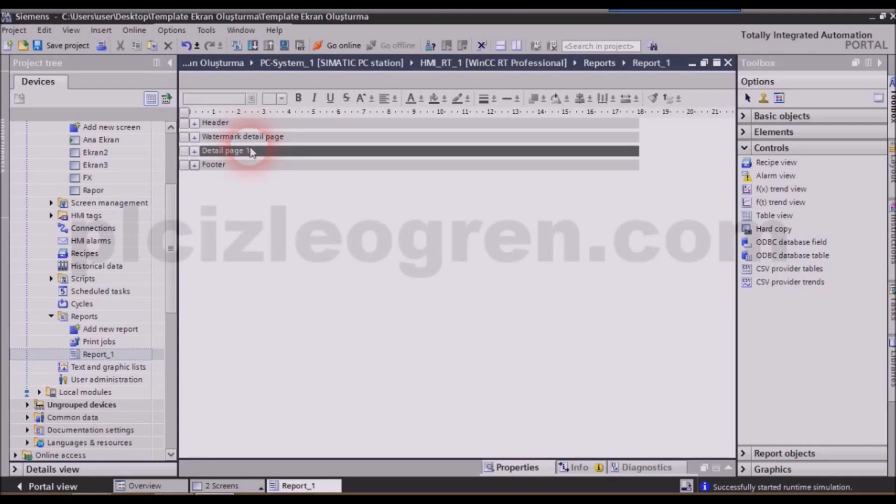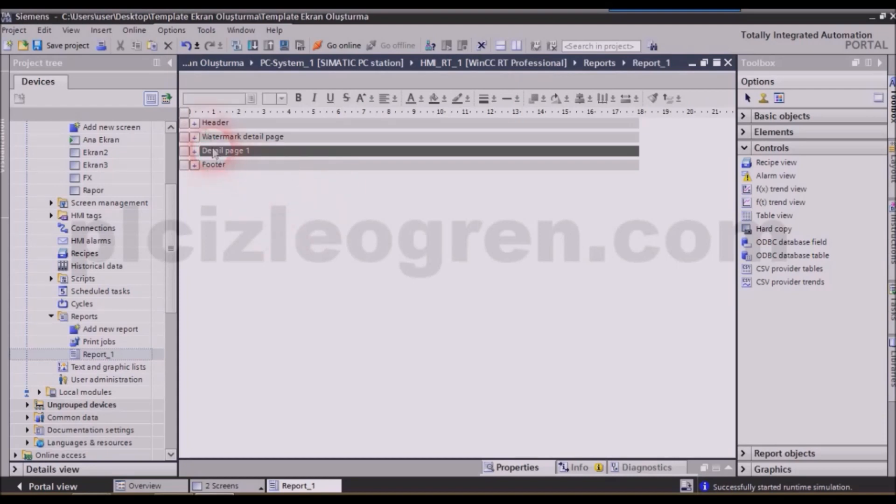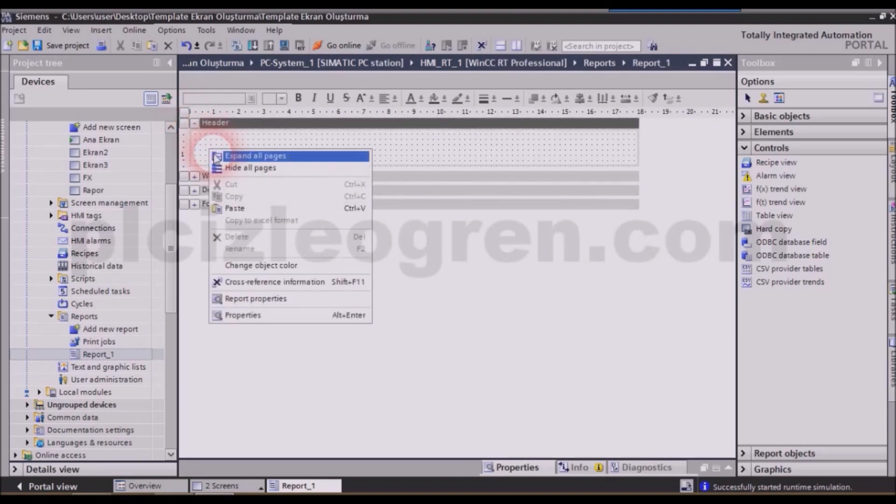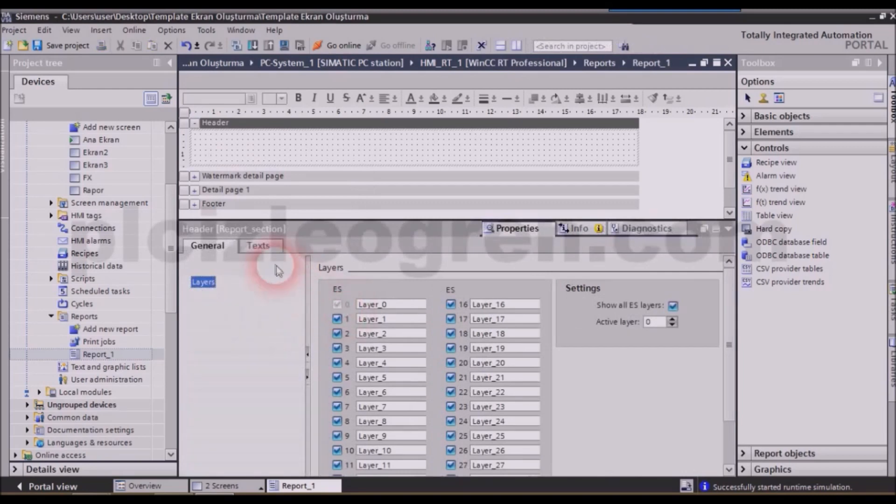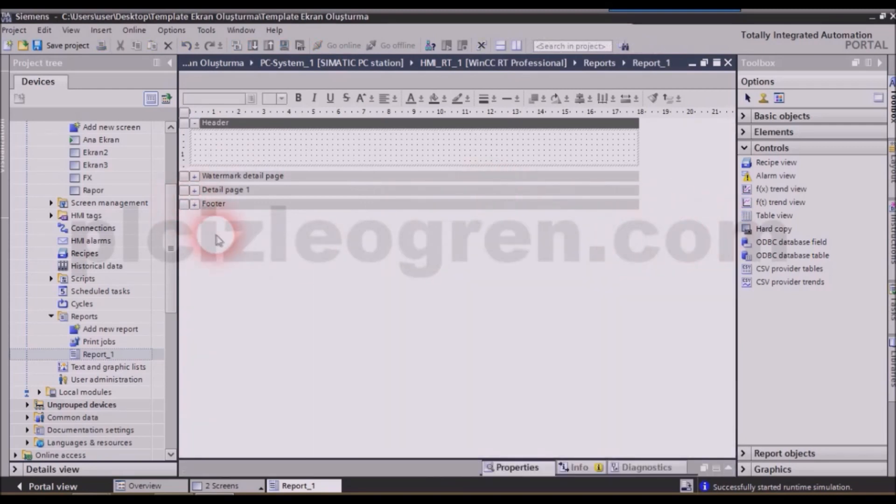Friends, apart from that, let me tell you another thing. Let's go to our report screen. When we go to our report screen, we will right-click on the header. And after right-clicking on it, we will go to the properties section. When we are in it, let's go to the general settings section.